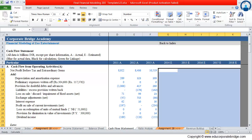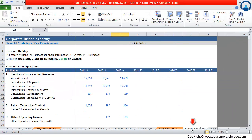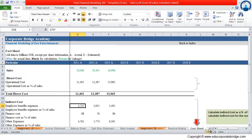And those schedules are revenue buildup schedule, in which we will fill the first line item of income statement, that is the sales. Second, the cost sheet schedule, which talks about the cost of goods sold.